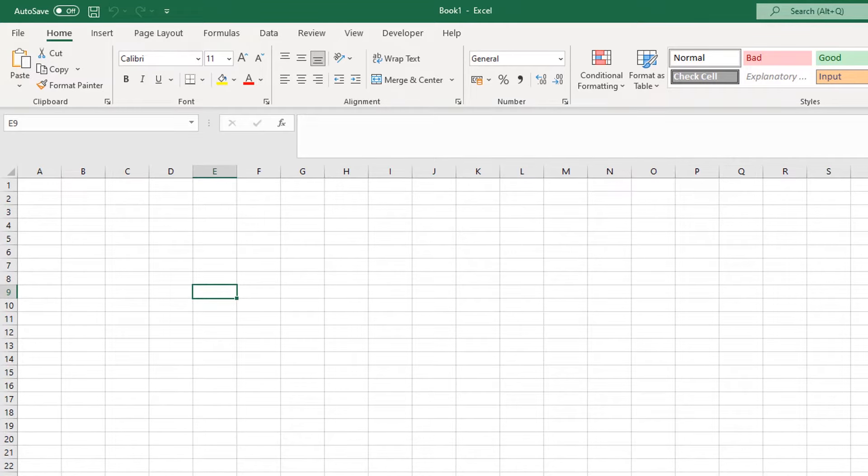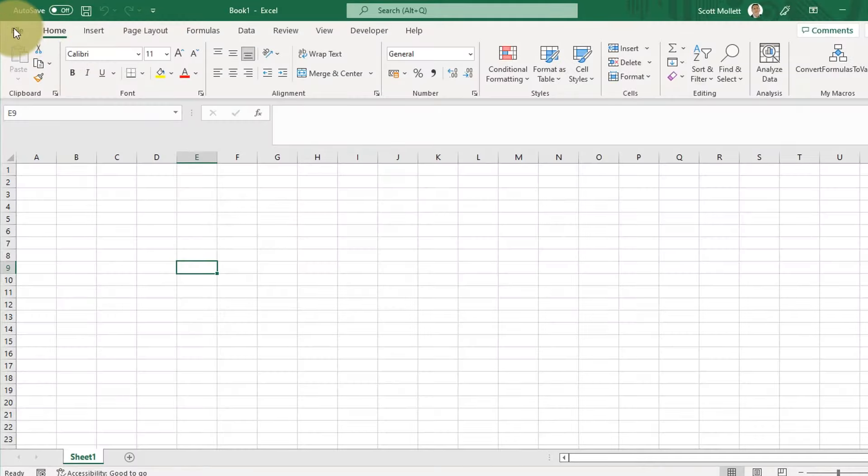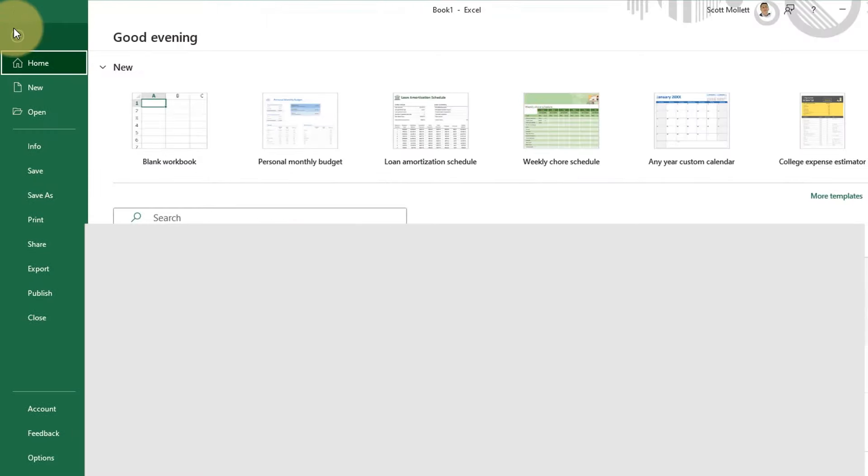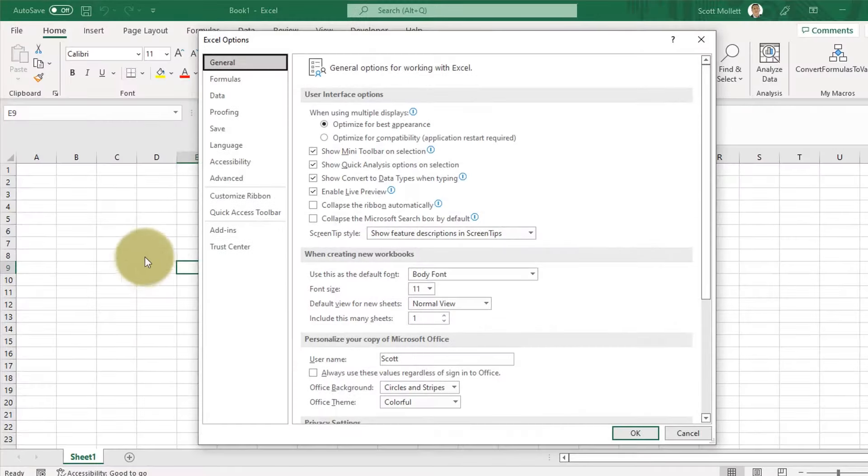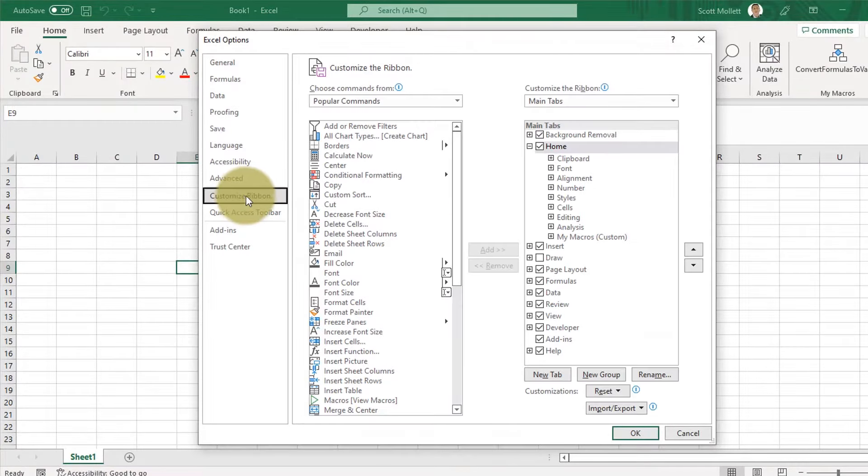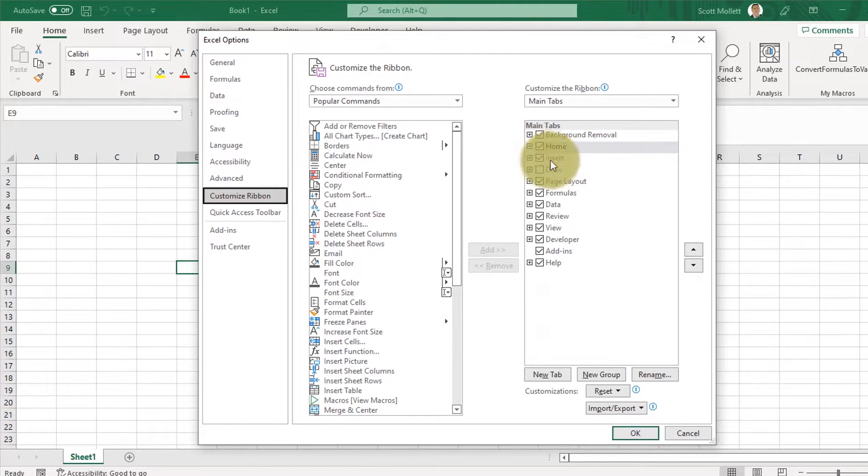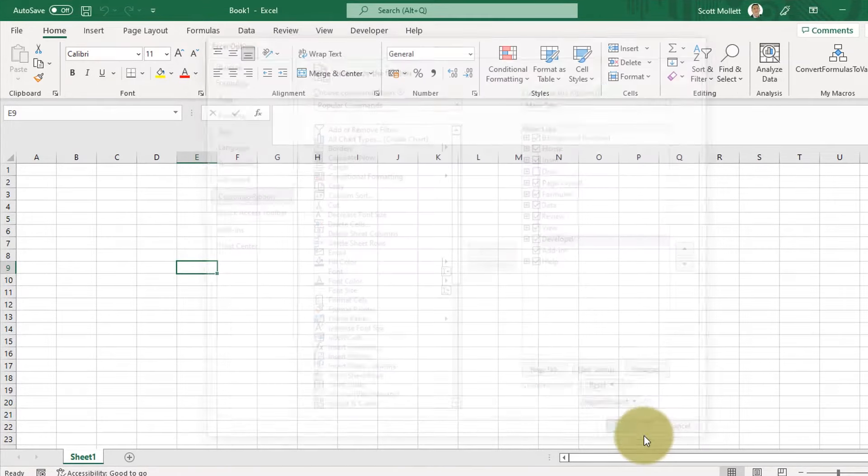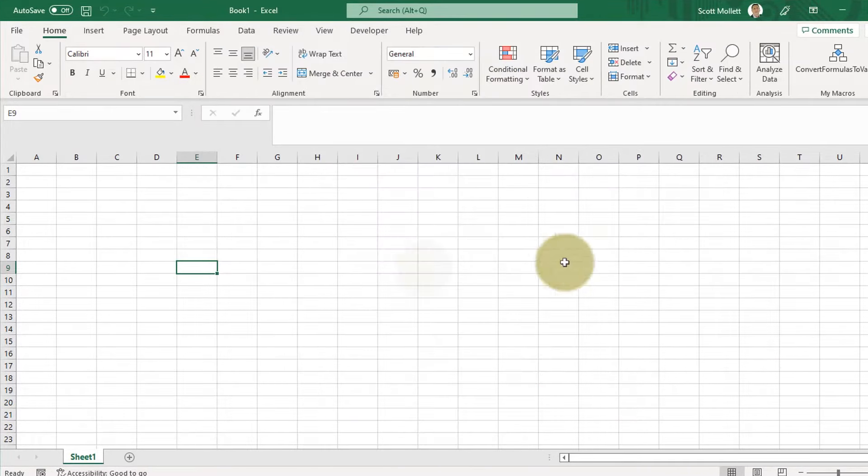If you don't have the Developer tab visible, just click on File, Options, Customize Ribbon and here's the main tabs, just tick the Developer tab and OK.